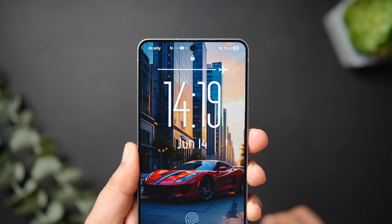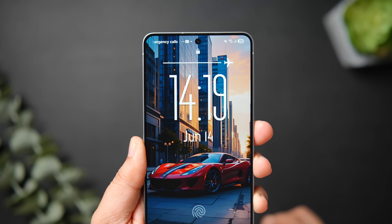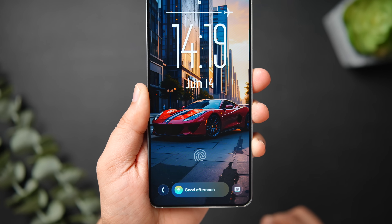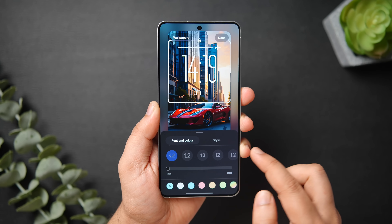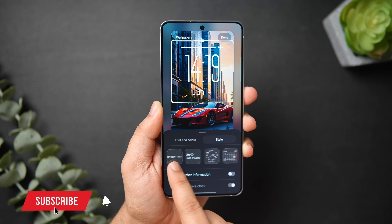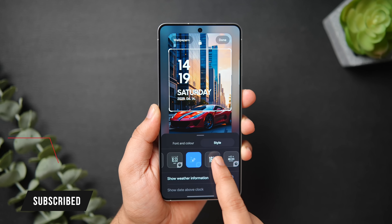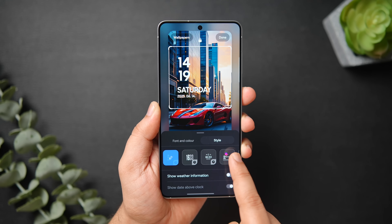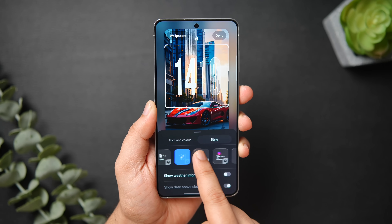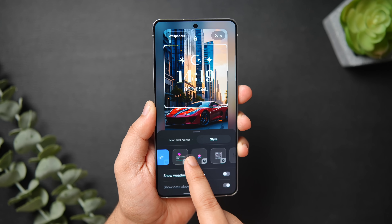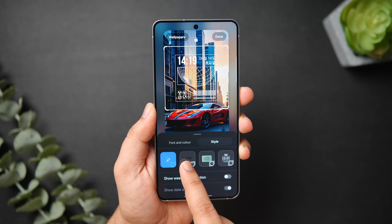First things first, if you look at my lock screen you'll notice I have this brand new and unique looking clock which looks really good. If I tap on it and go to Style, swiping all the way to the right side gives me many more new clock faces that you probably don't have. These are all brand new designs recently added to One UI 7, and they definitely help you customize and make your lock screen stand out.